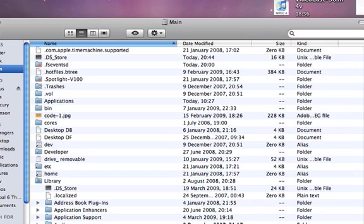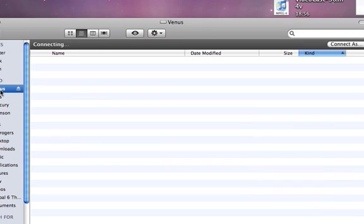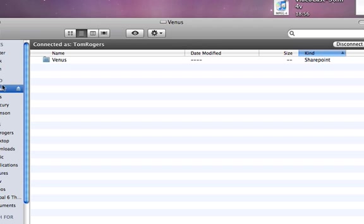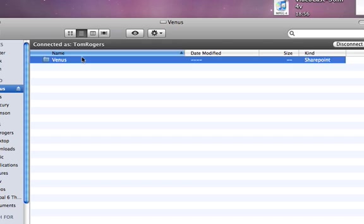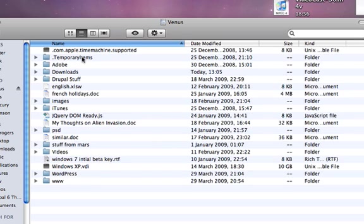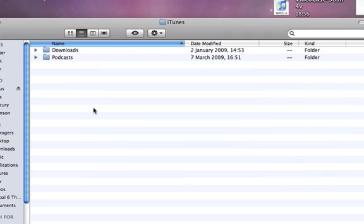But what we're going to want to do is just go into the place where we have our iTunes music, which in my case it's actually in my time capsule, in the iTunes folder. And there's my thousands of podcasts.